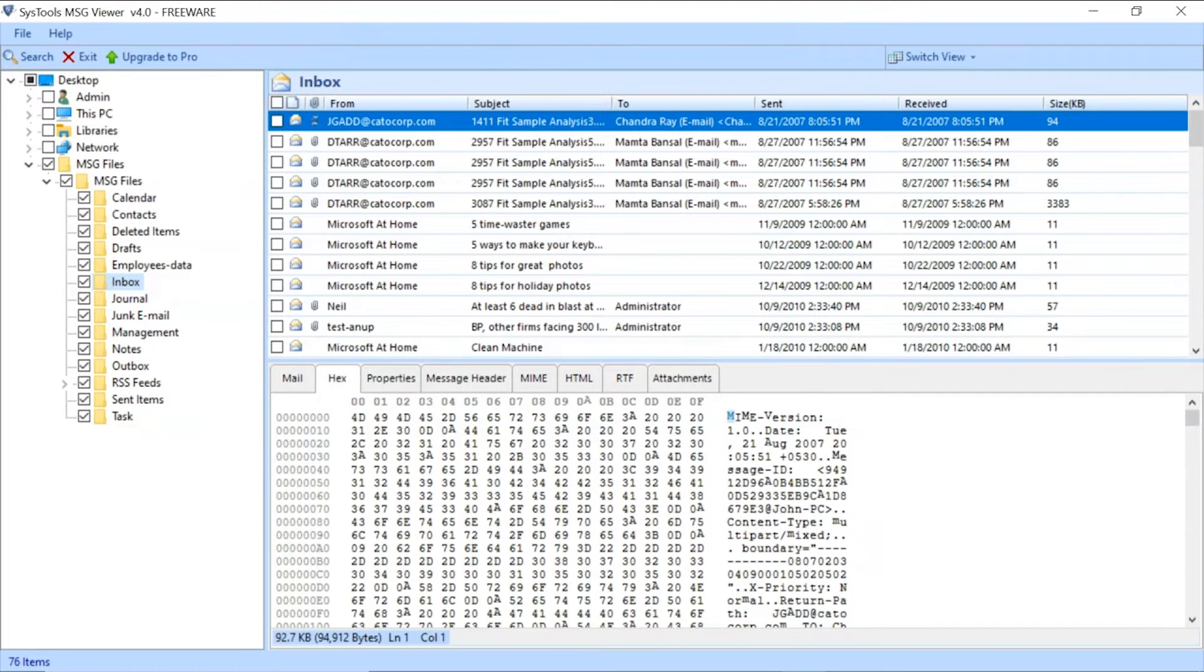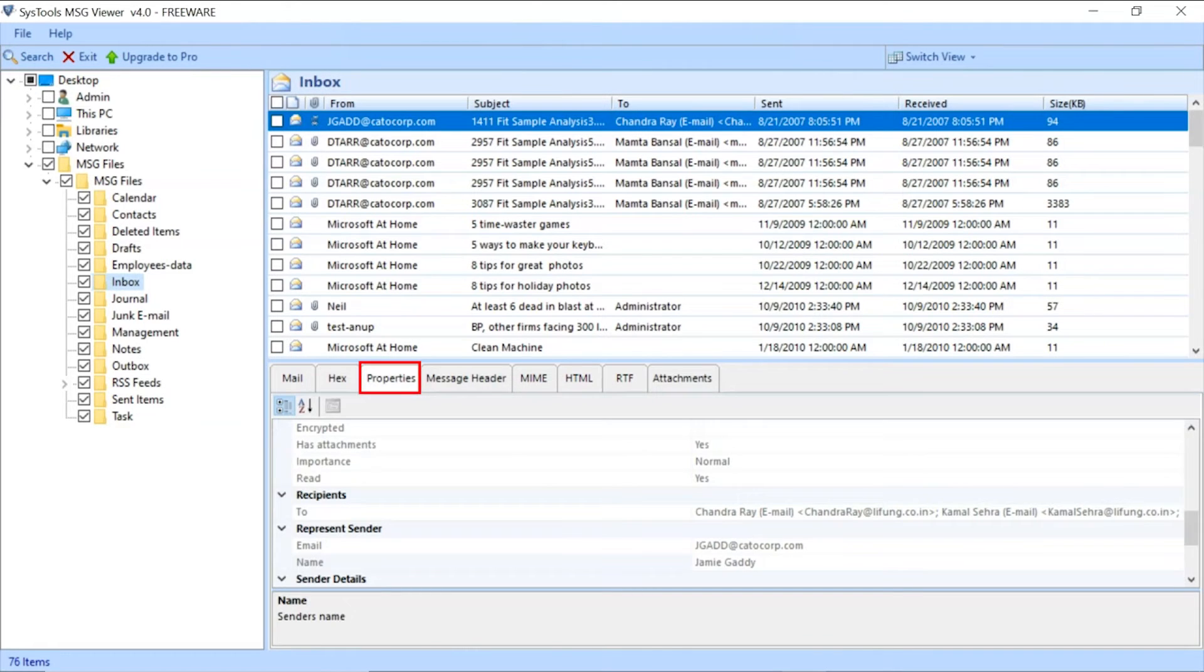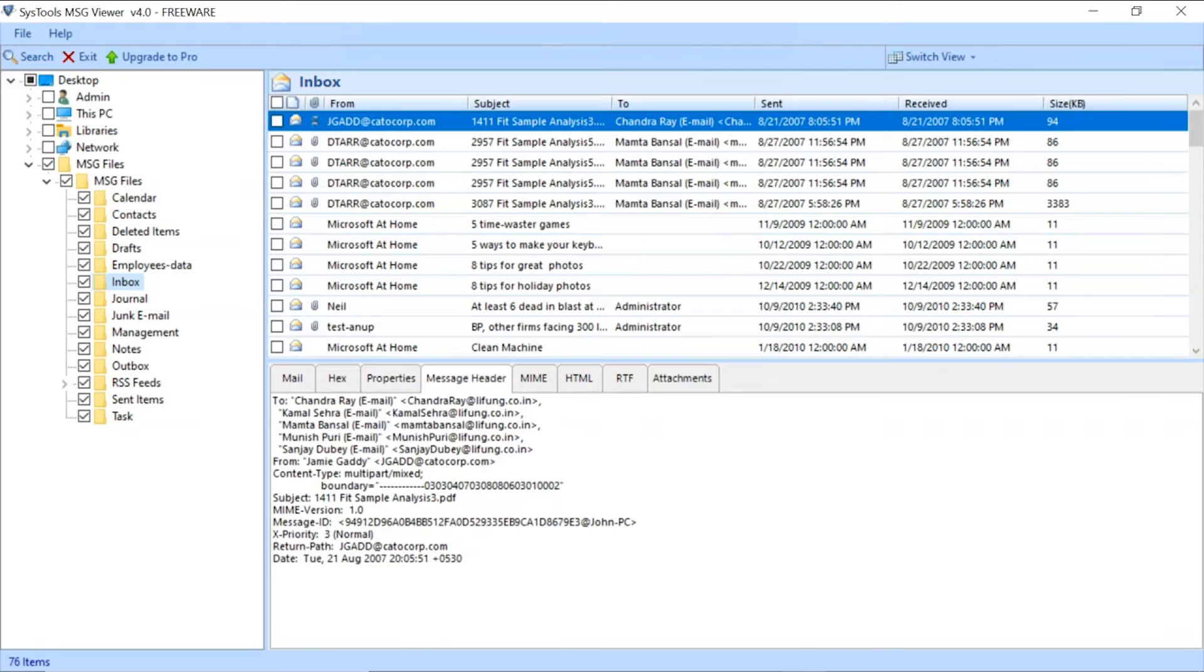Click on the Hex View tab to see the email hexadecimal details. Click on the Properties tab to see the email message properties. Click on the Message Header tab to see the email header properties.